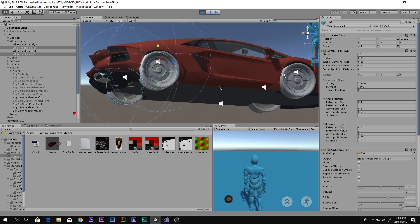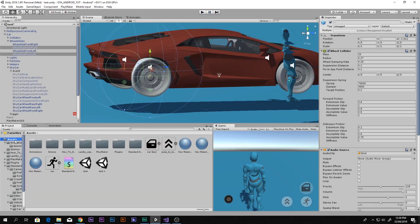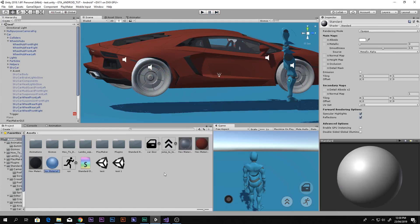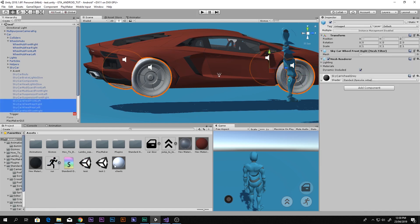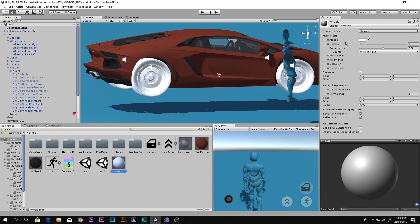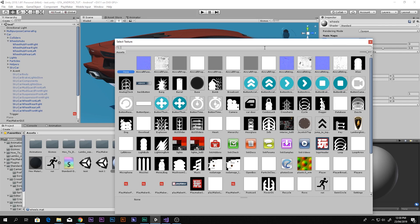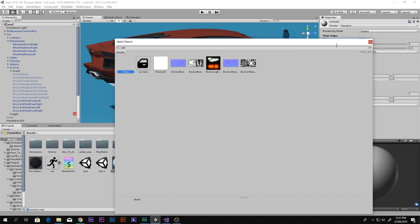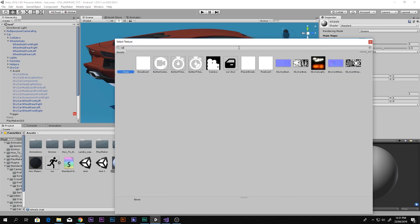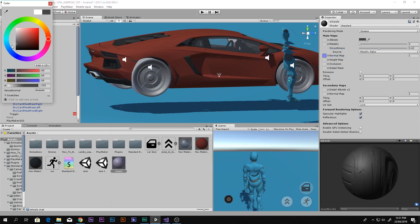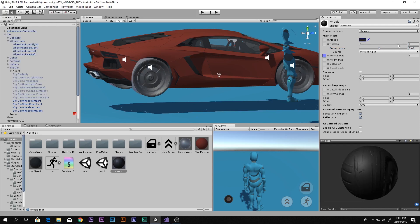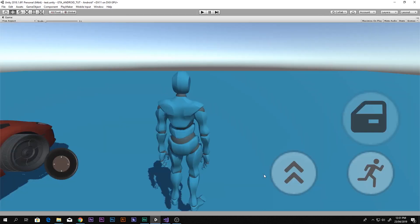You will see both the front and rear are set and it looks good. However the material does not match, so we have to match the materials too. Let's go ahead and create a new material — I'll call it 'wheels'. Select all of the wheels and drag and drop this material onto them. Let's go to the normal map first and search for the car wheel normal map — as you can see it looks good now. Let's make the material a little black and increase the metallic and smoothness so it looks good.